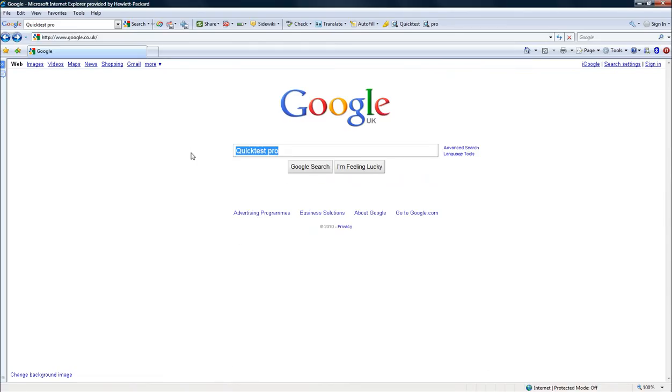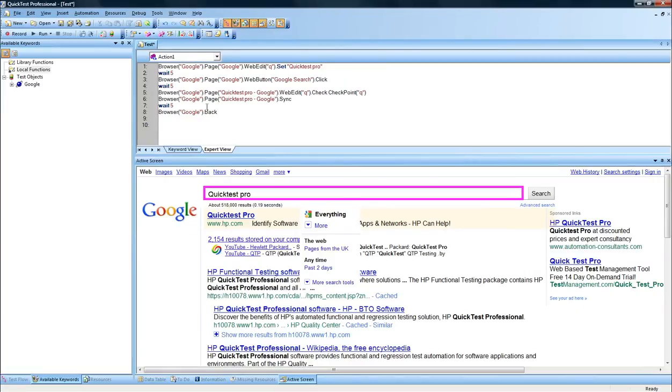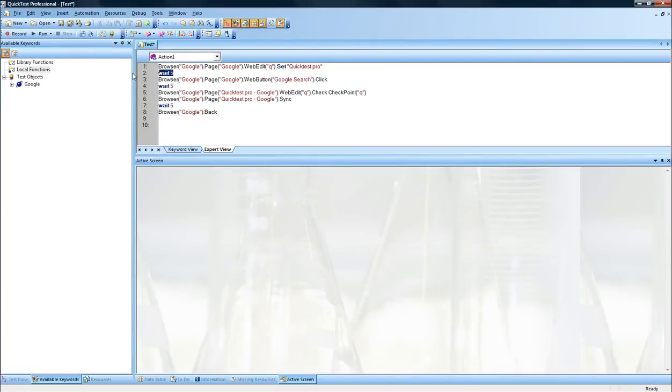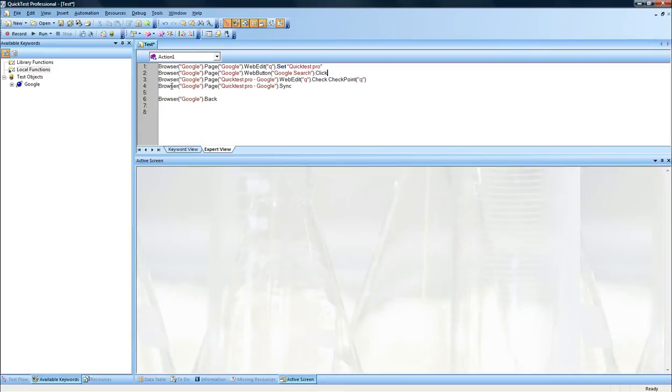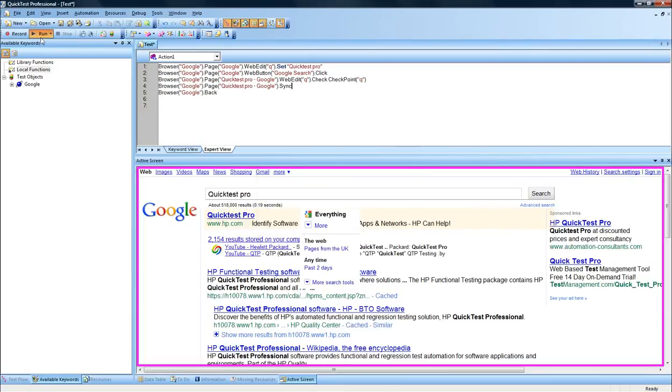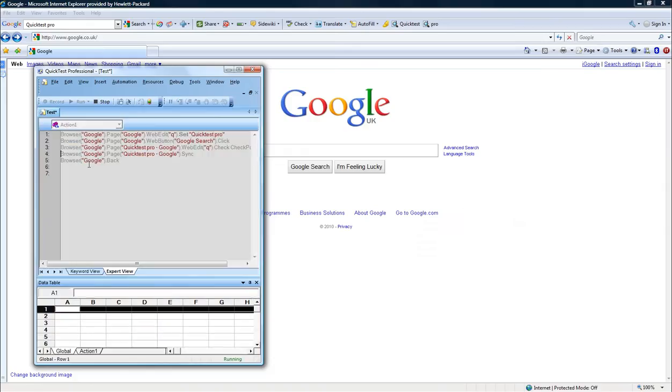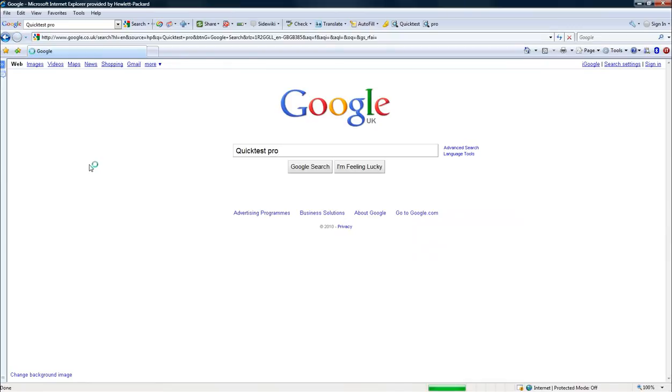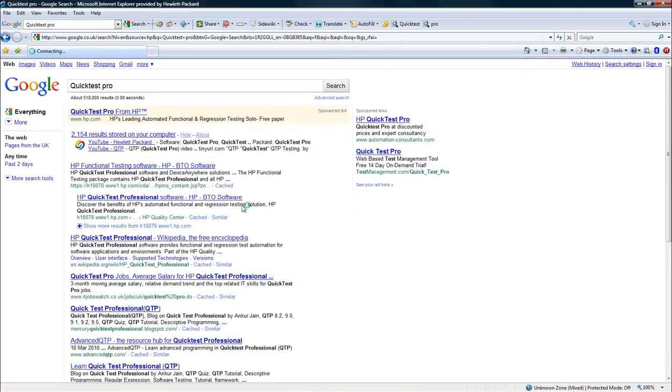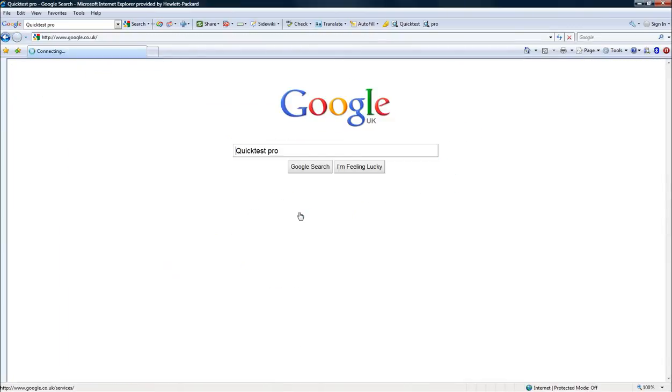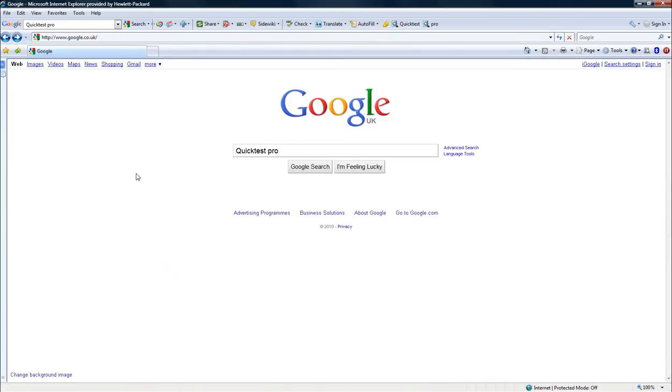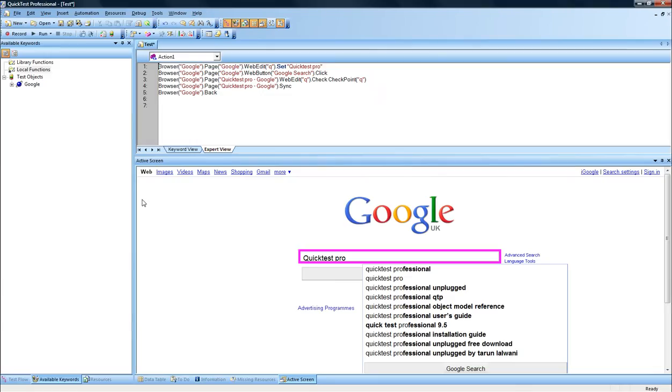Let's see. I'll go back to the initial stage and remove this - we can remove the five second wait, we don't need that anymore. I'll just replay the script from there. So it has entered QuickTest Pro, it's checking for QuickTest in the checkpoint, and it's gone back to the initial stage. What do you think has happened now? Do you think the test has passed or failed?